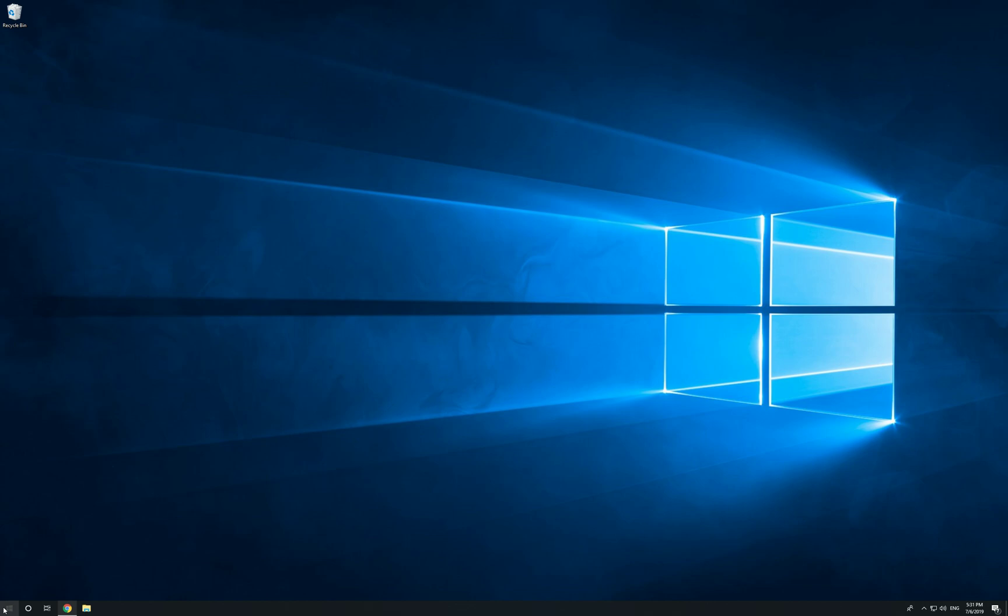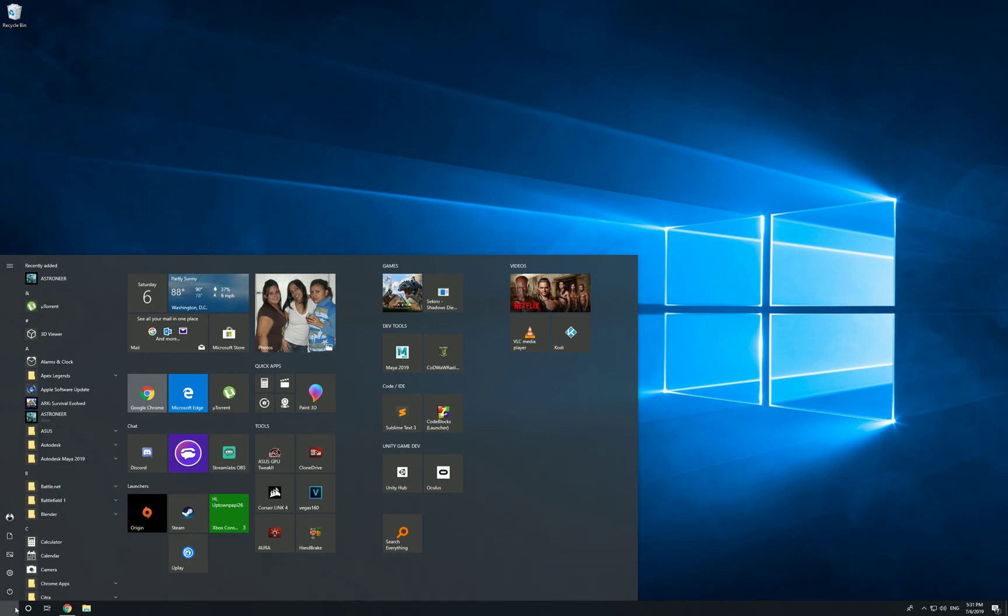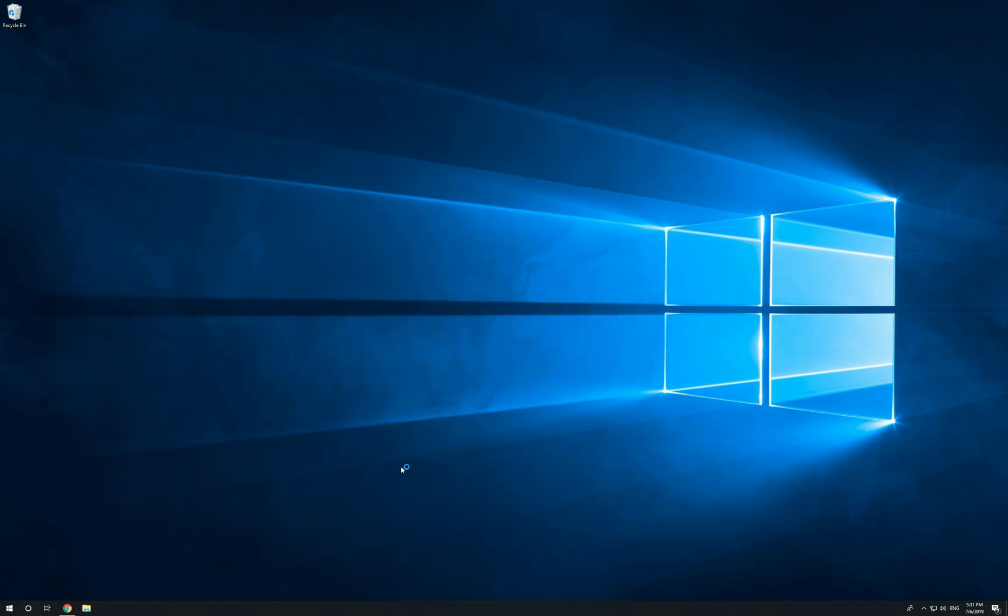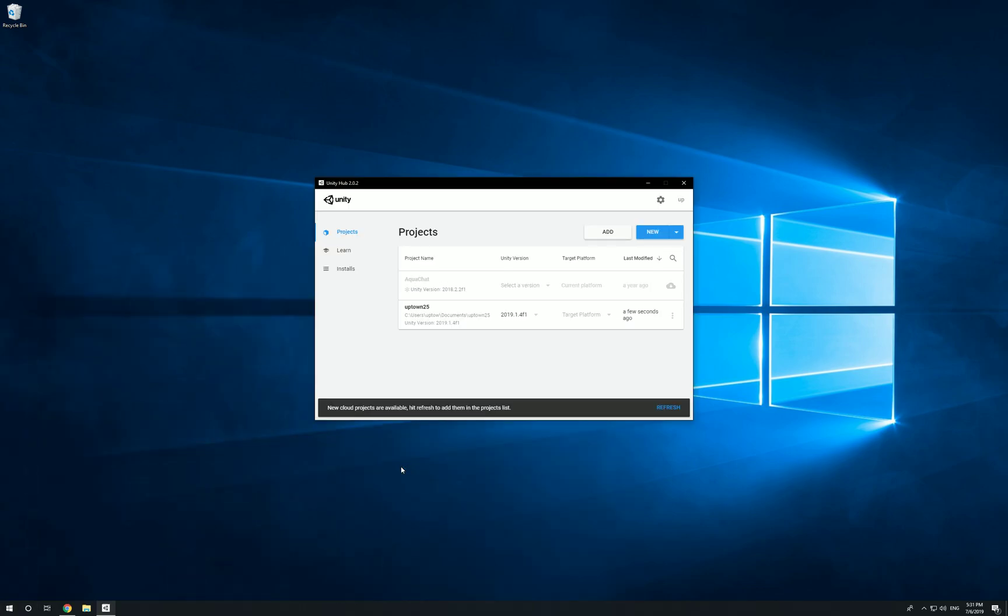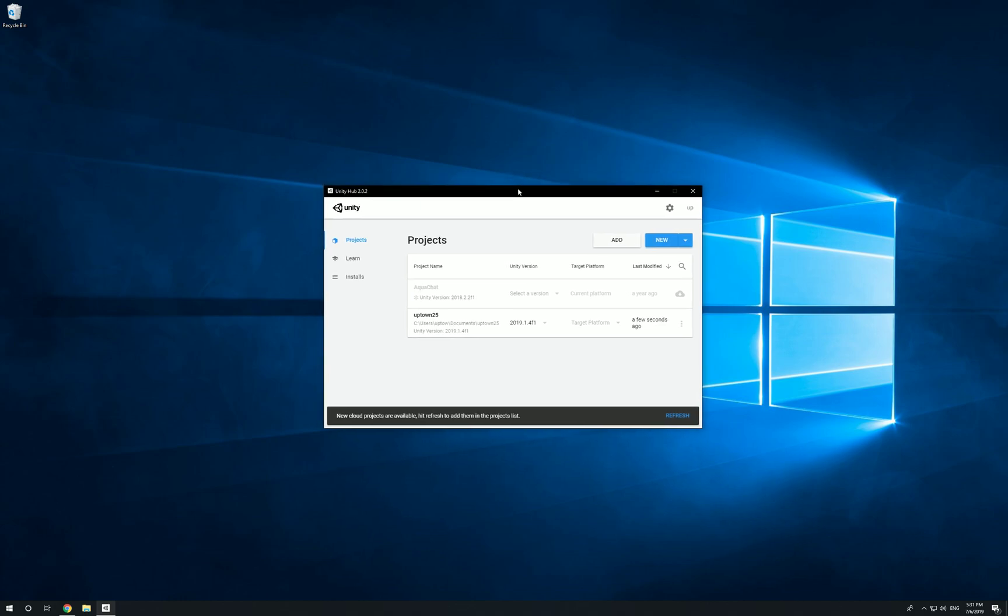First things first, open up Unity Hub. As you can see, I have Unity Hub version 2.02. Now let's go over the UI. On the projects tab you can see I have one project and I also have one on the cloud. This project, Uptown 25, is showing me the location.